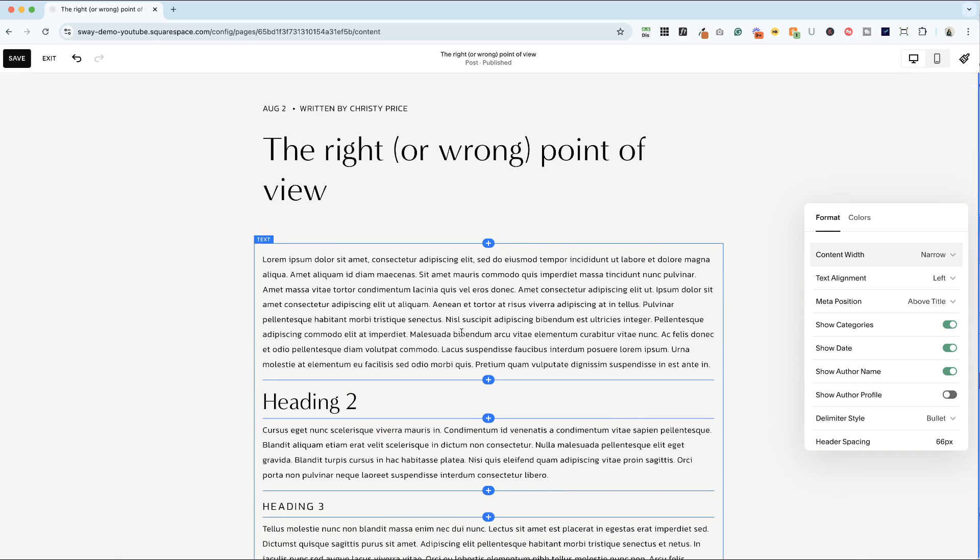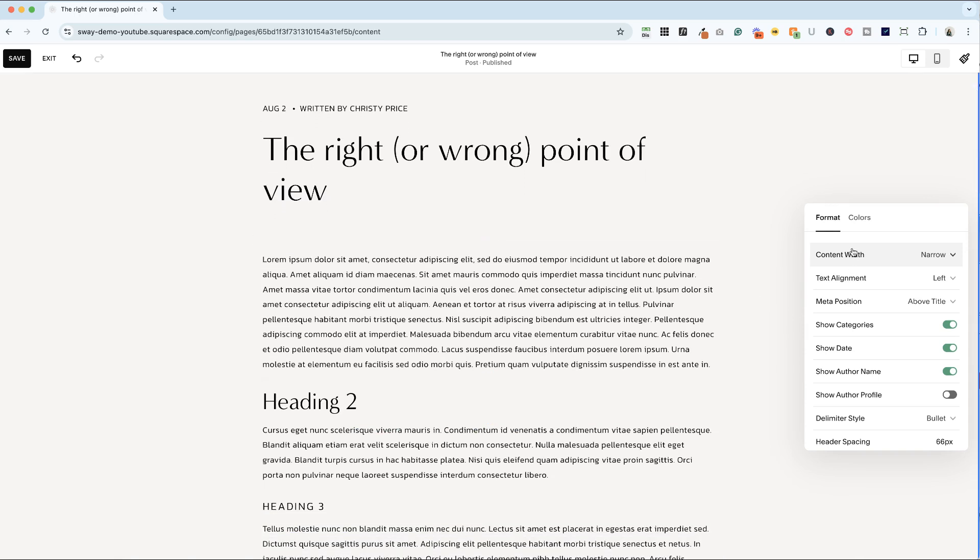People are mostly skimming. So content width narrow is my favorite, but you have some options here.